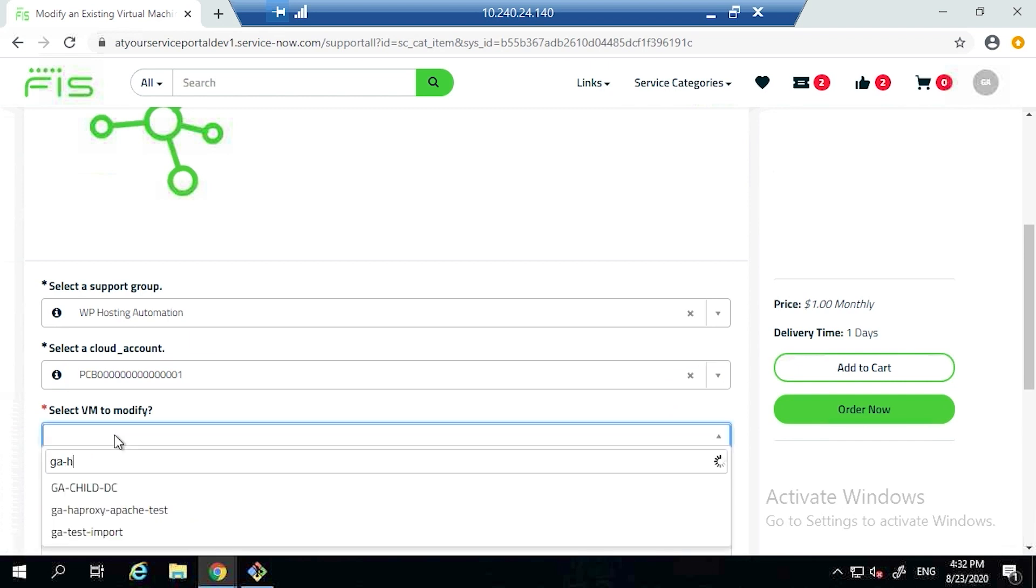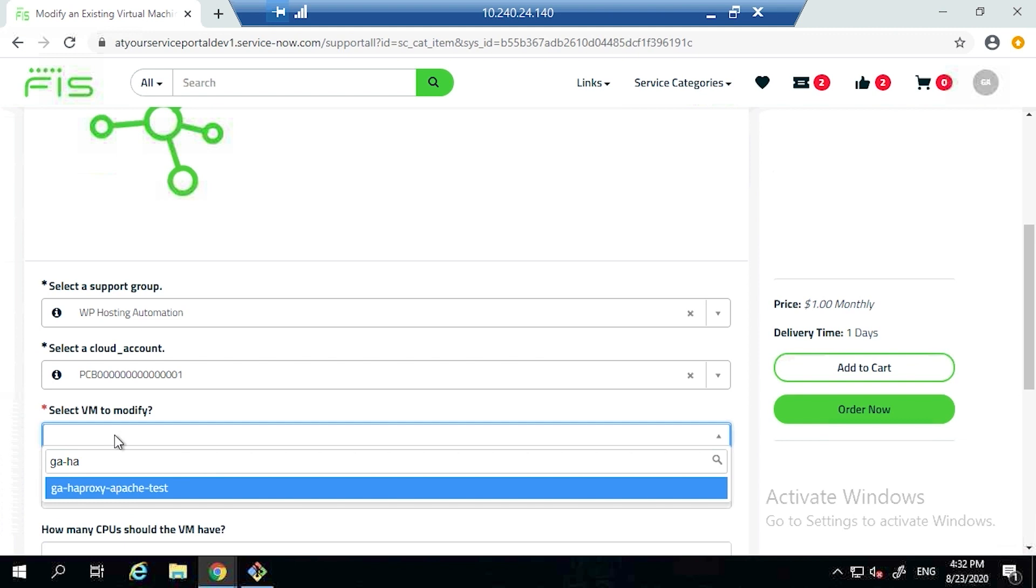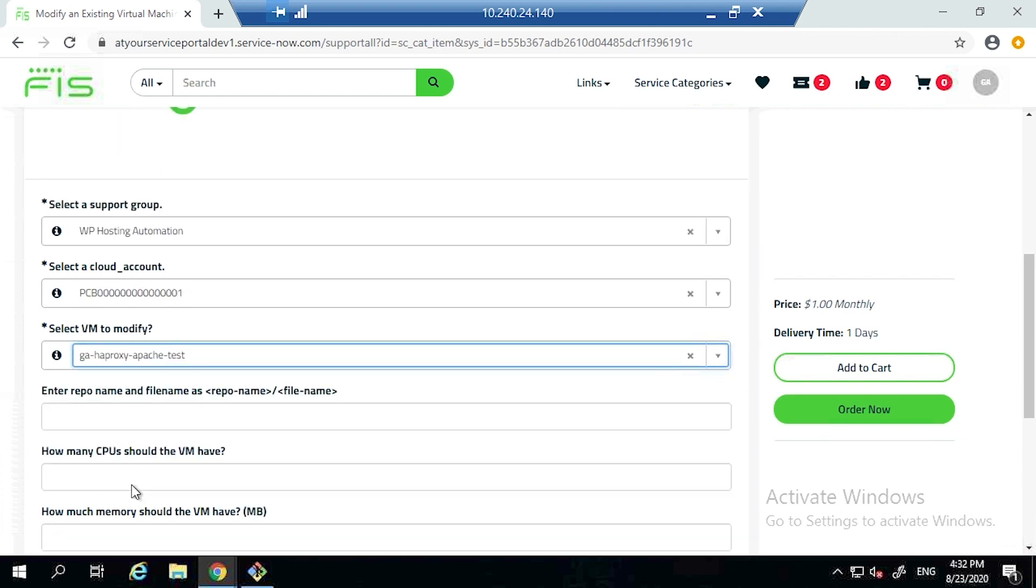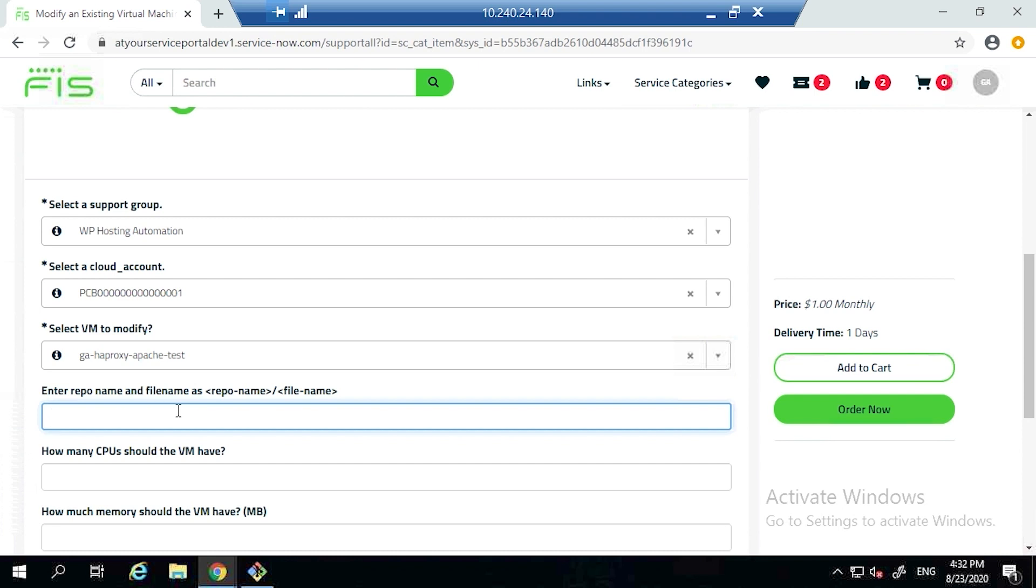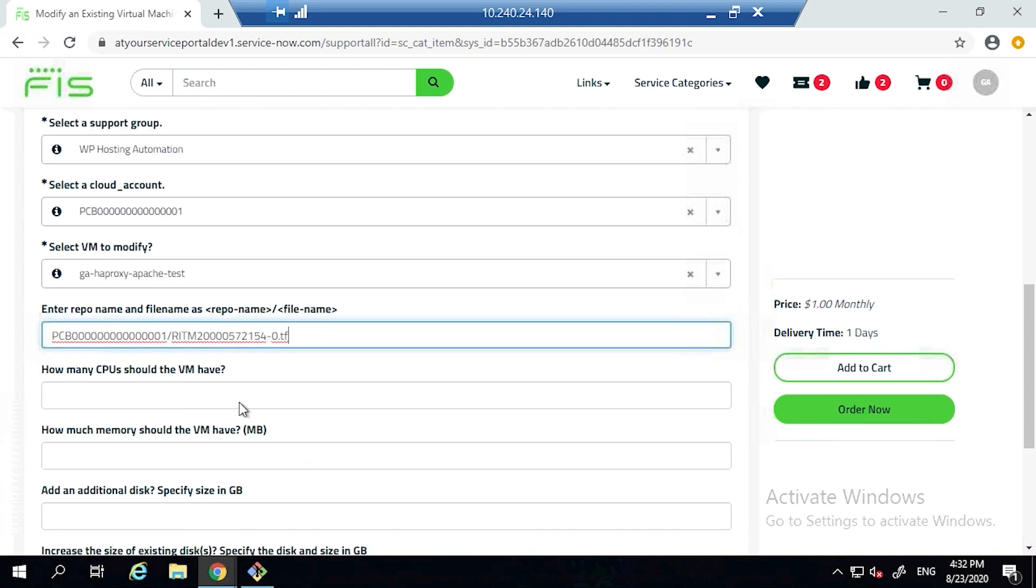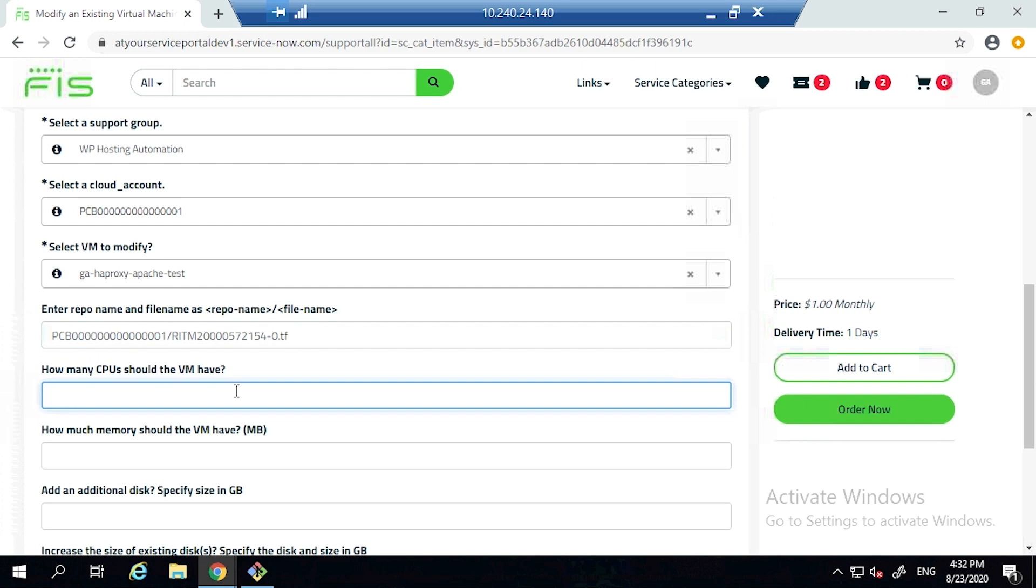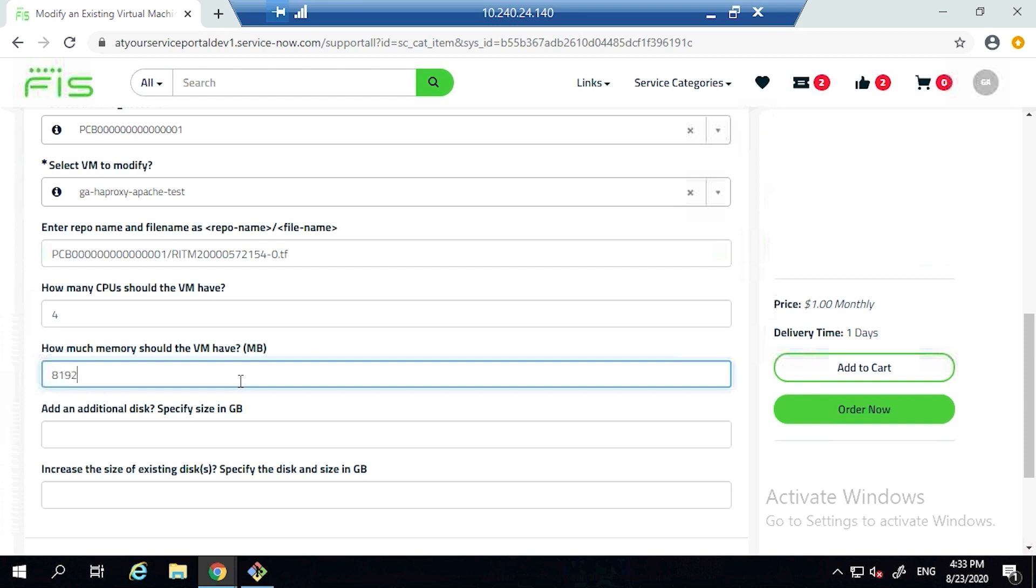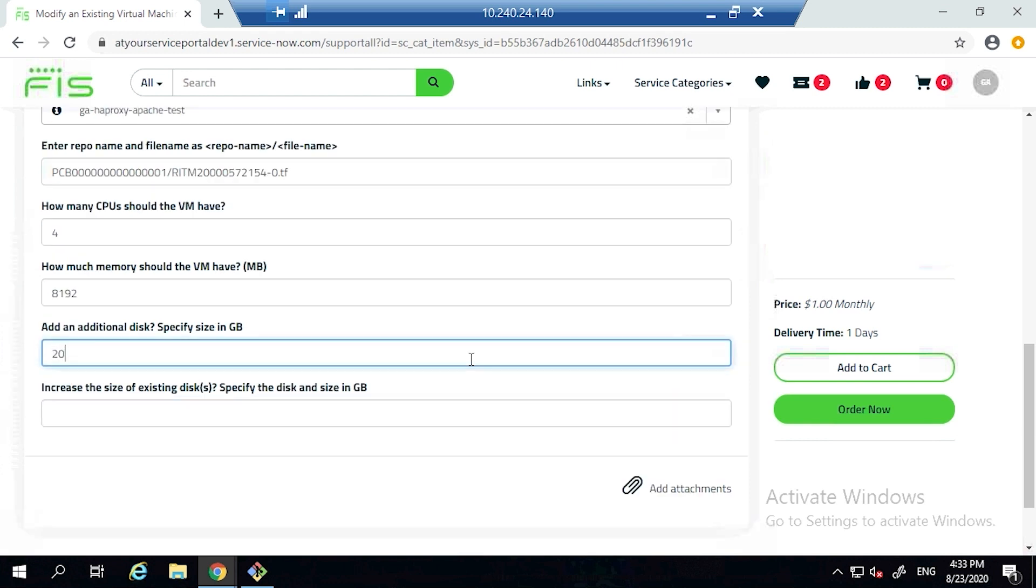It will then select the budget and then select the virtual machine from out of the CMDB. At the moment, the record of where that TF file is not actually there in the CMDB, but that is due to be populated. So at the moment he's entered it manually. He's updating the CPUs and memory. Since this recording has been done, we have actually got this to be dynamically populated so people can update it automatically from a presented field of values.